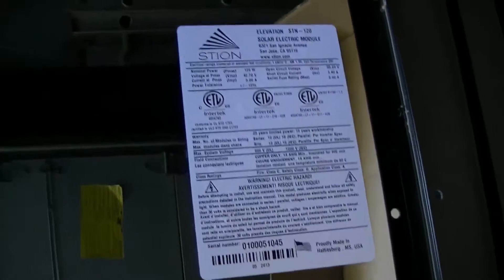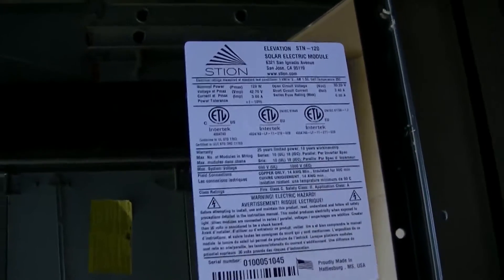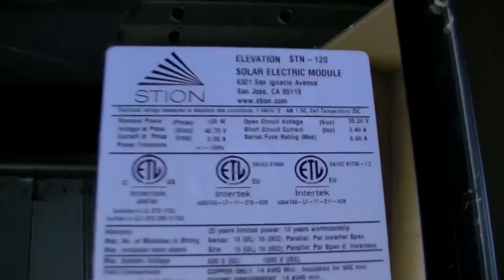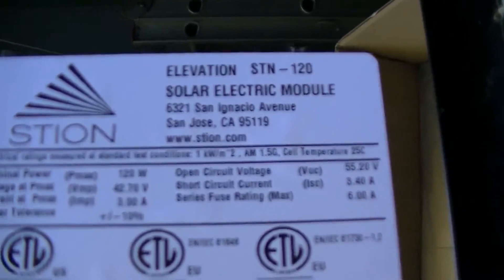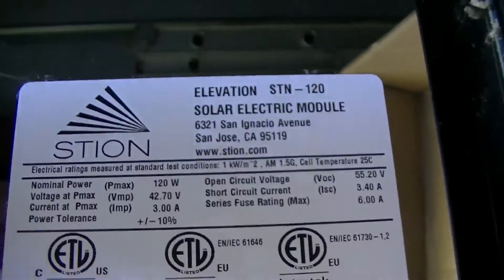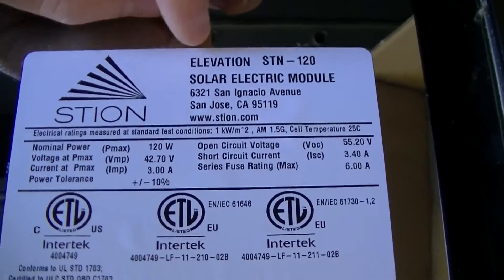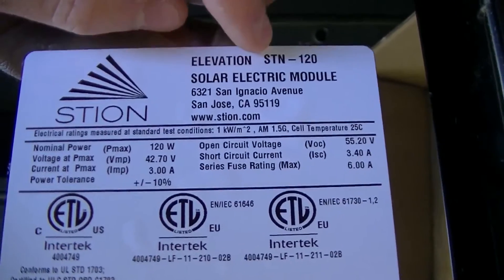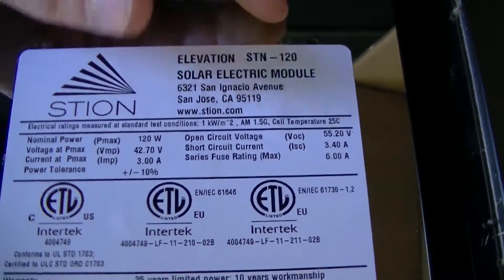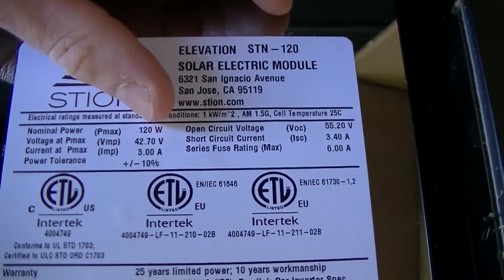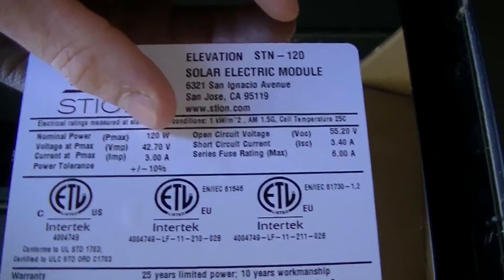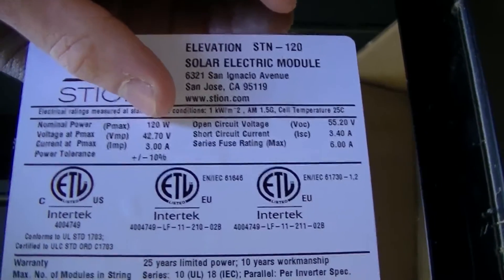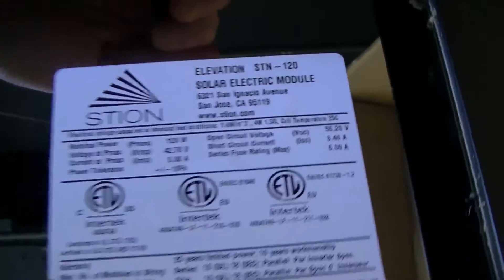It arrived Wednesday, so it was freight shipping, so it came on a truck. But here's the specs of it, and these are the Styon STN 120, so they're the 120-watt model. But you can buy these on eBay. They were really, really cheap.